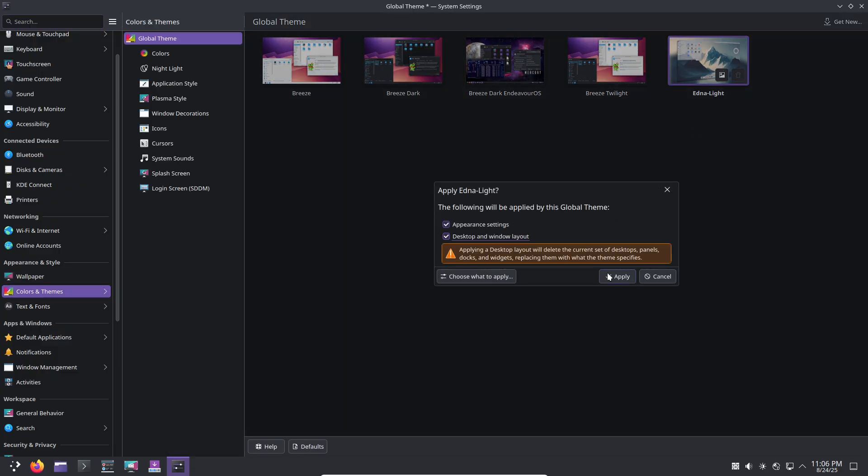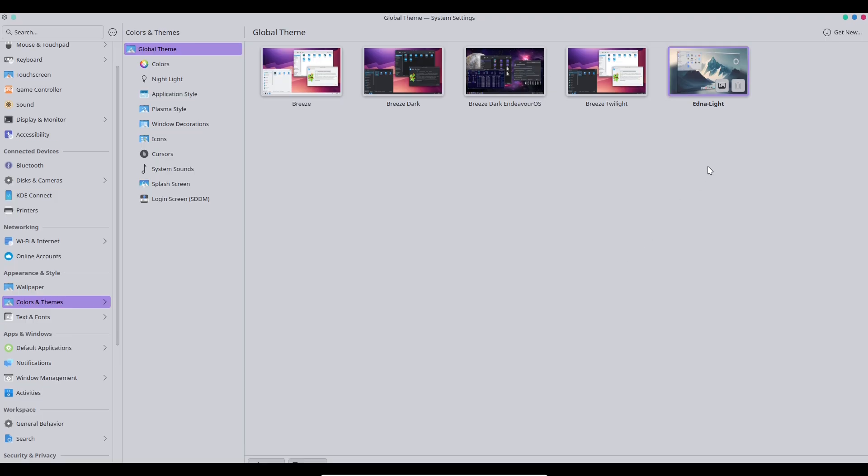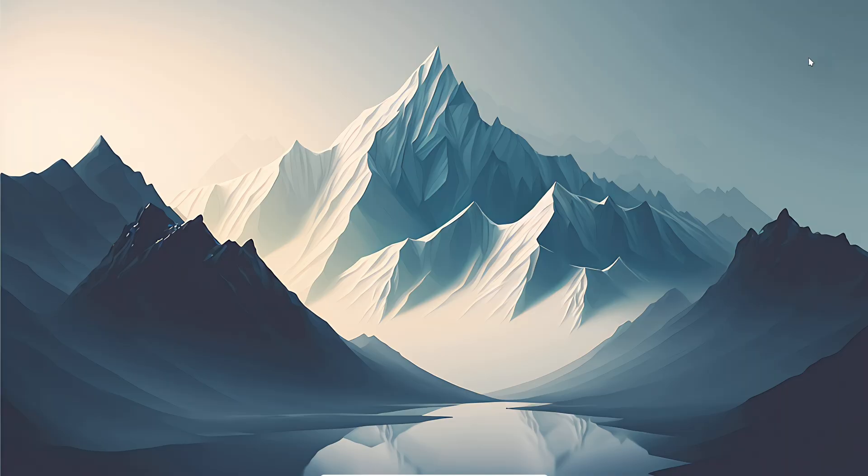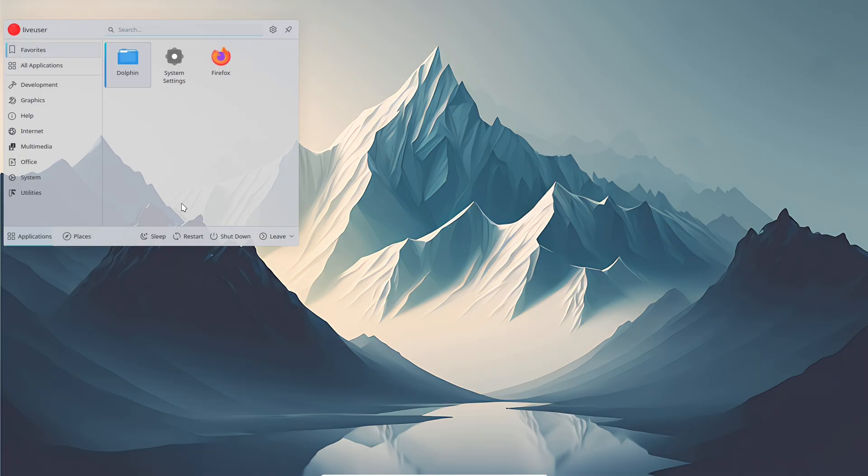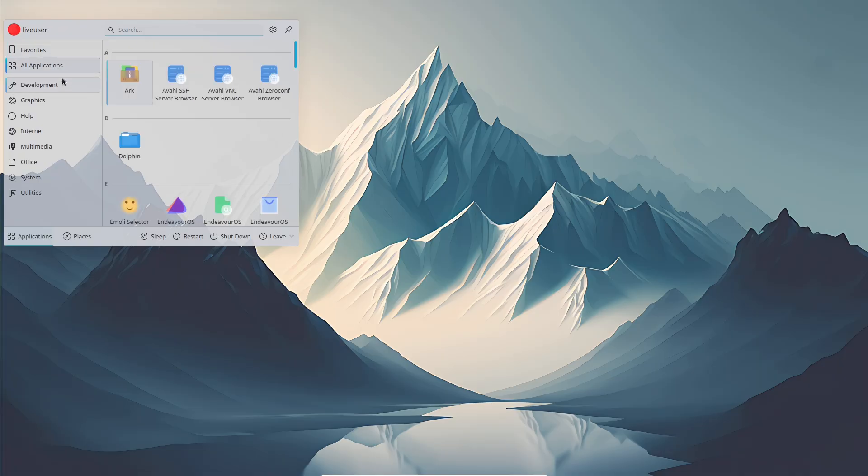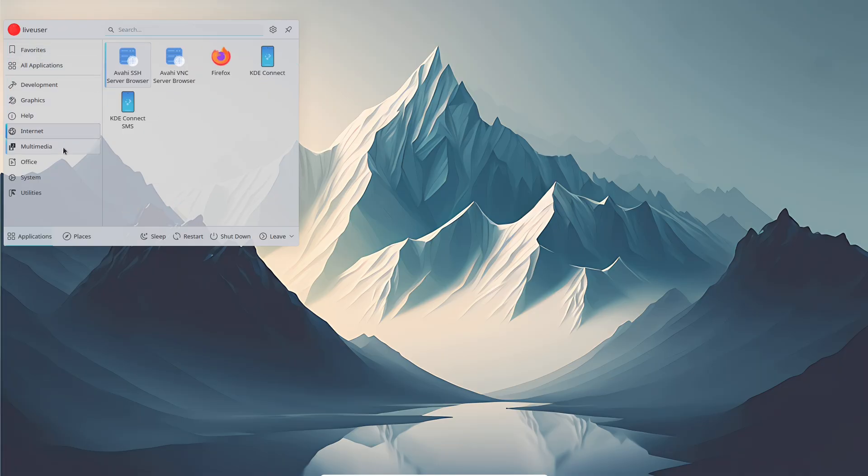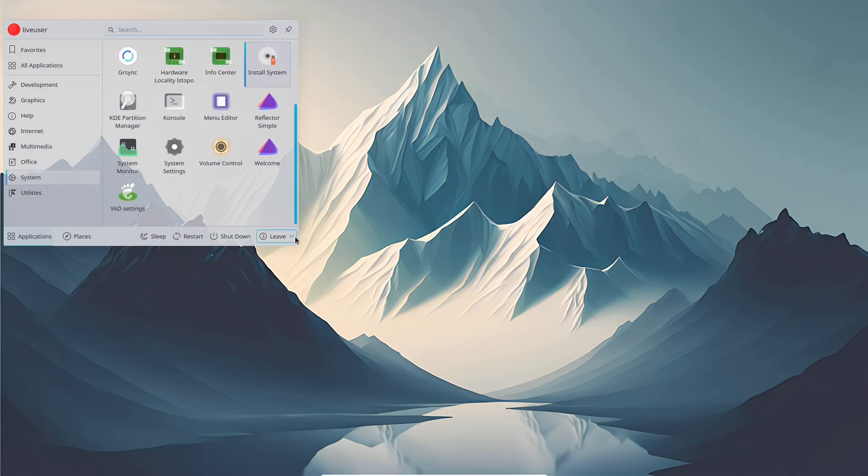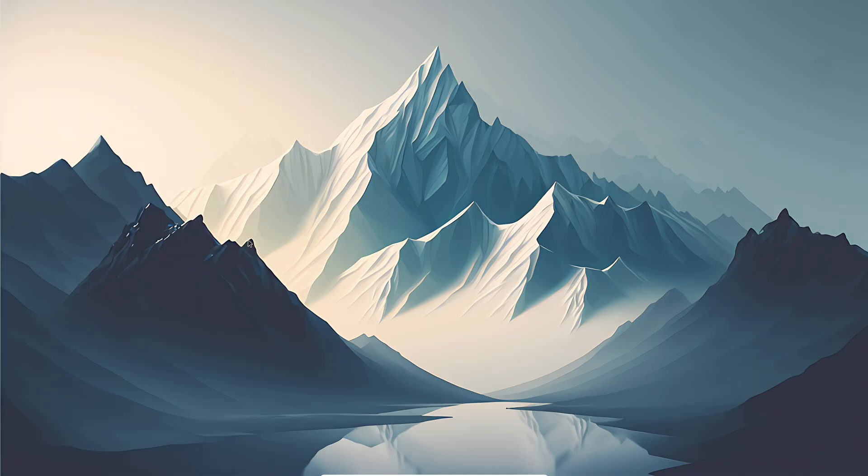If you're tired of complex installs but love what Arch offers, give it a try. Download it from the official site and let me know in the comments: are you an EndeavourOS fan? What's your distro of choice? Thanks for watching. If you enjoyed this, hit like, subscribe, and ring the bell for more Linux details. See you next time. Peace out.